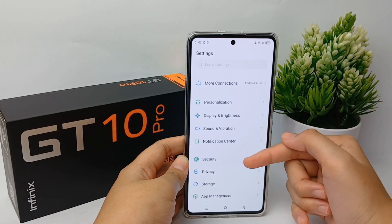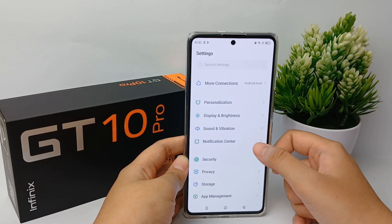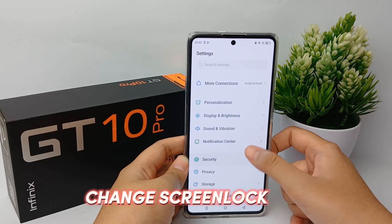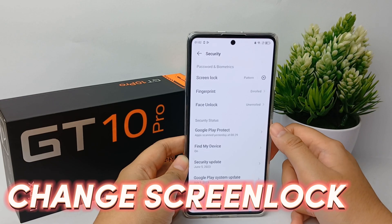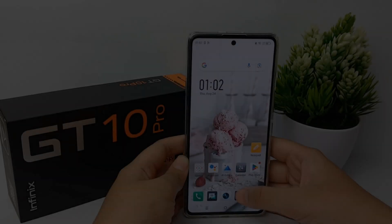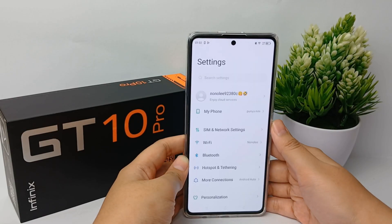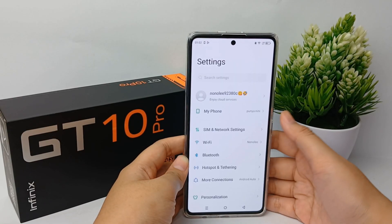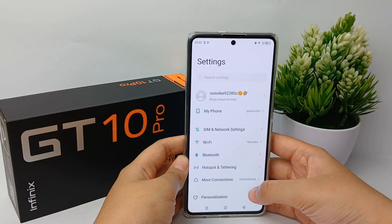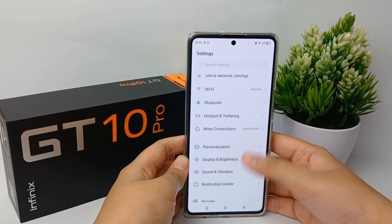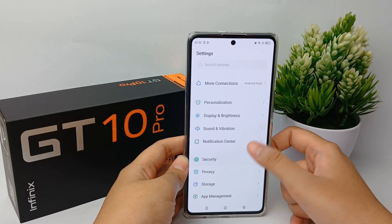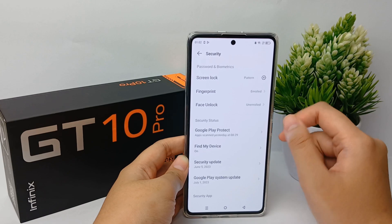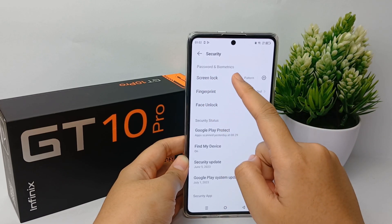Now I'm going to show you how to change the screen lock on the Infinix GT 10 Pro easily. First, go to the Settings menu, then scroll down a little bit and go to Security.